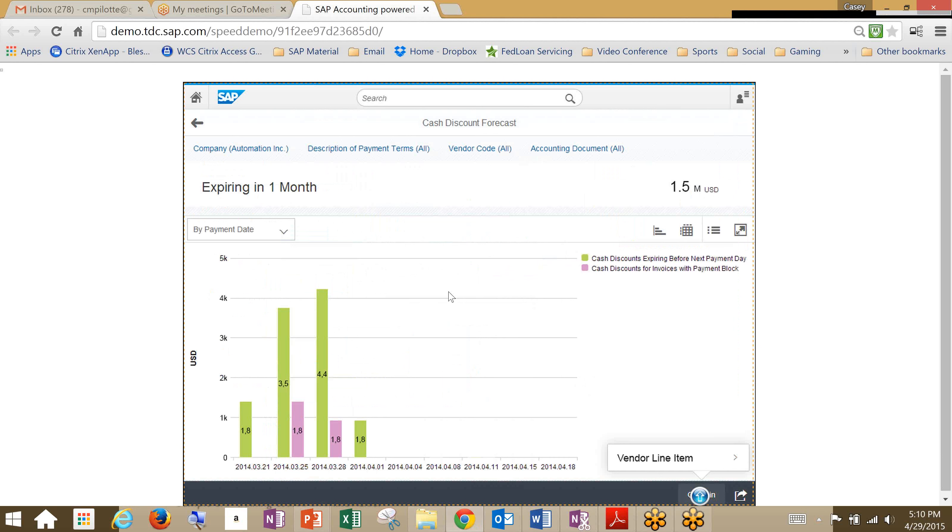So this allows us to take a deeper look into the customer data. And we can see here that the amount of cash discount expiring before the next payment day is just too high.